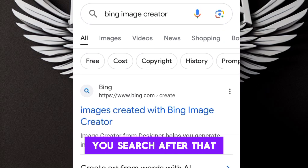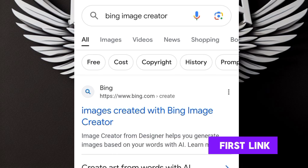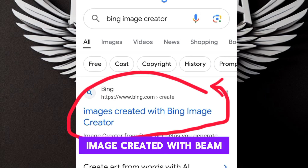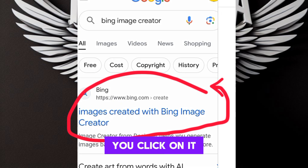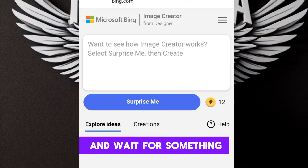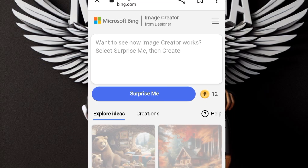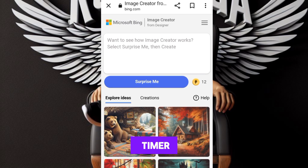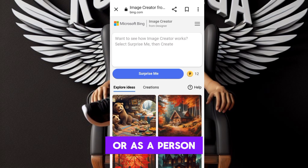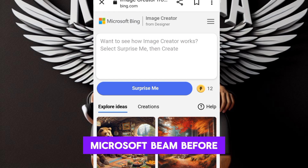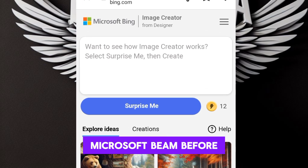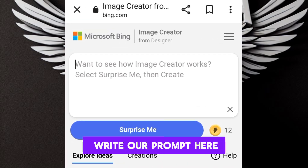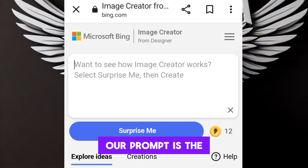When you type in Bing Image Creator and search, you click on the first link — image creator with Bing. Click on it and it will open. You need to sign in as a first timer, or as a person who has never used Microsoft Bing before.